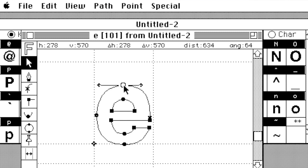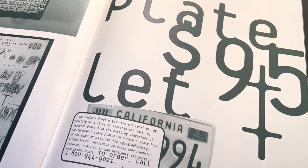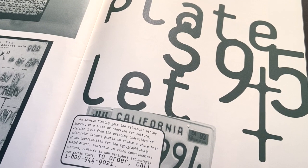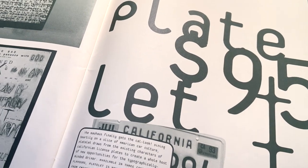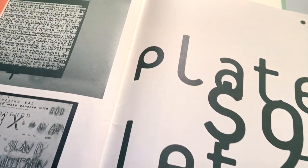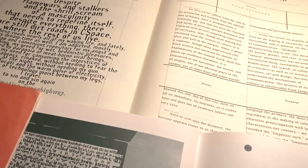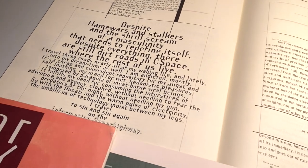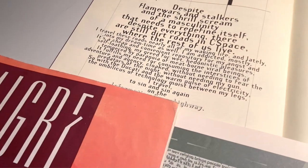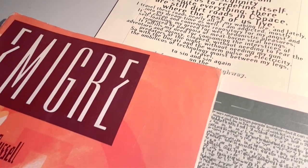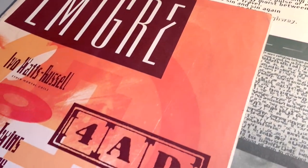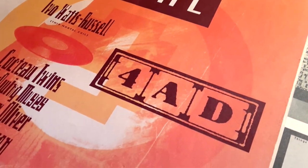Looking for example at magazines during the late 1980s and early 1990s, we can clearly see how type designers and graphic designers explored and enjoyed this newfound creative freedom.